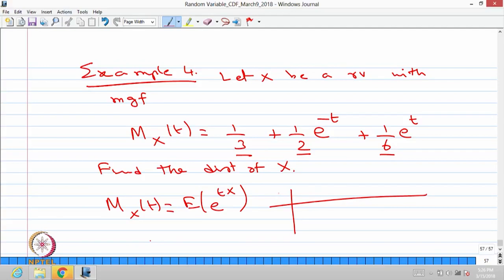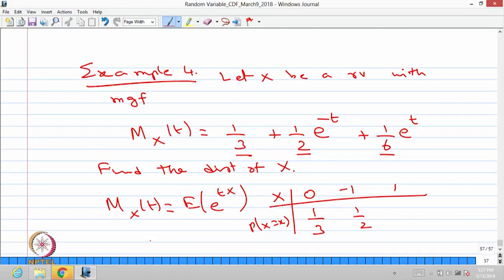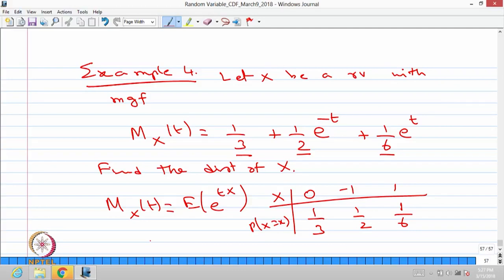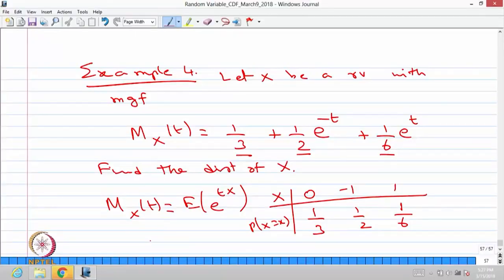From the MGF we conclude that the random variable x takes values 0, minus 1, and 1 with probabilities: P(X=0) = one-third, P(X=minus 1) = one-half, and P(X=1) = one-sixth. We can verify: computing the MGF as one-third times e power 0 plus one-half times e power minus t plus one-sixth times e power t gives one-third plus one-half e power minus t plus one-sixth e power t, which matches. Therefore, the distribution of x is a discrete distribution with probability mass at 0 being one-third, at minus 1 being one-half, and at 1 being one-sixth.